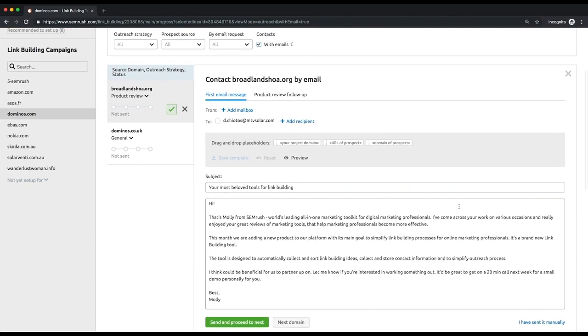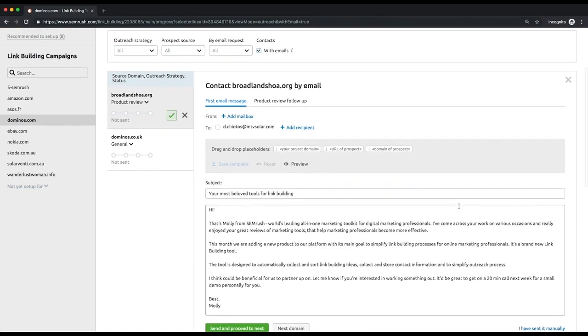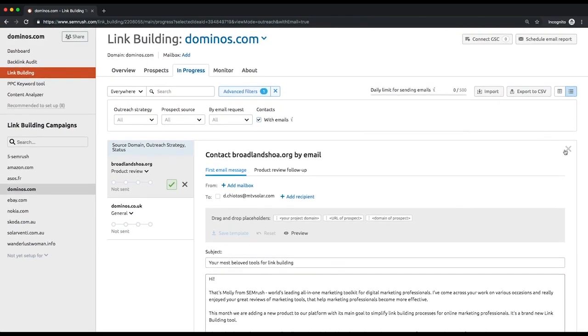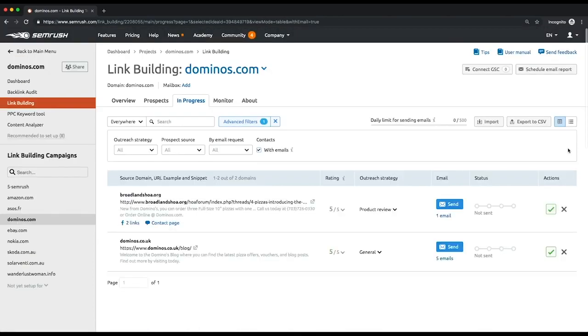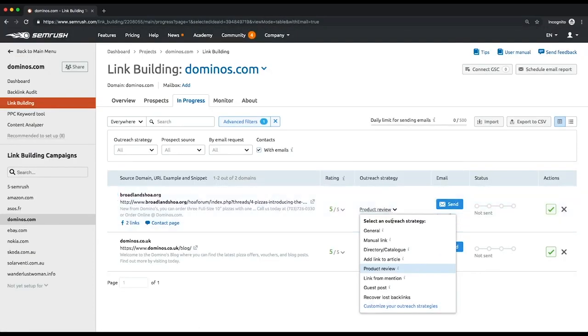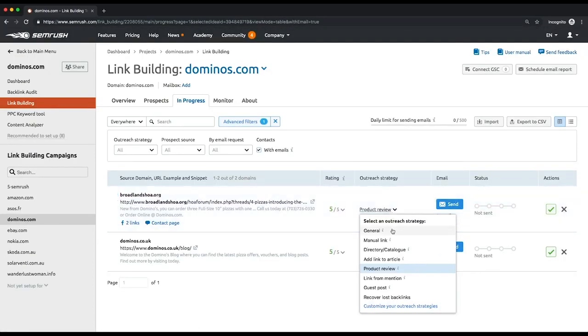It will show a template based on the outreach strategy you've chosen. There are nine options to choose from. General: this strategy can be used when you want to compose your own email from scratch. Manual link: use this approach if you don't need to contact the website owner but still want to monitor the prospect.